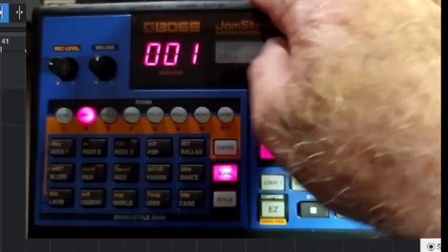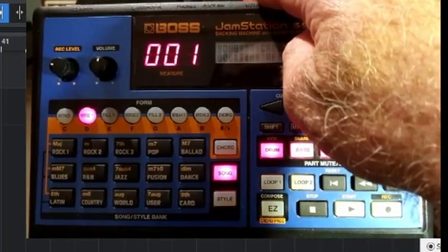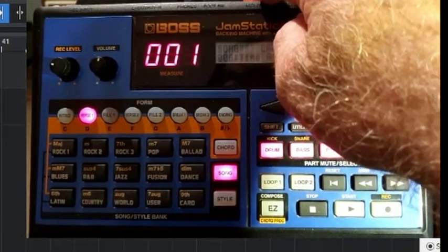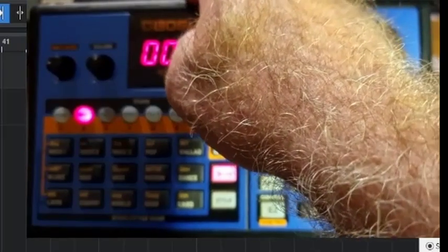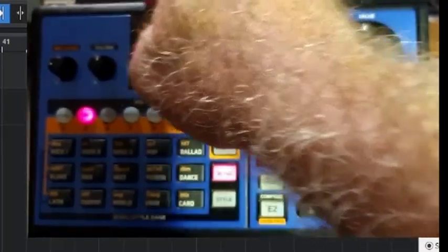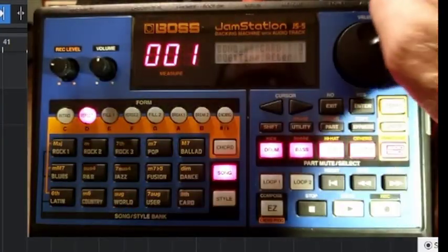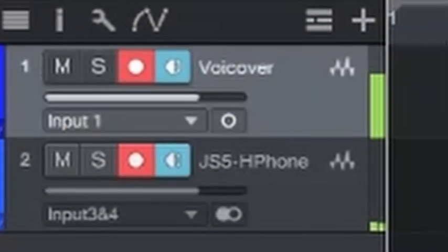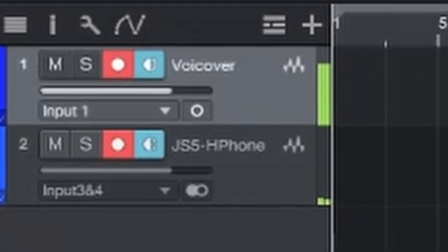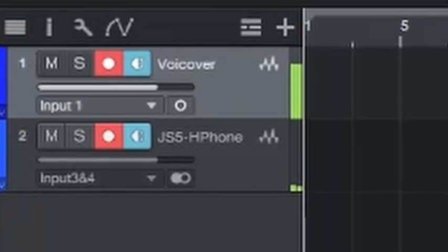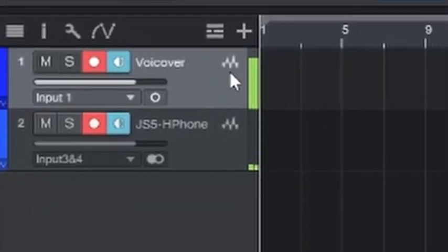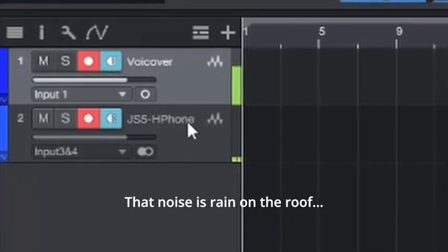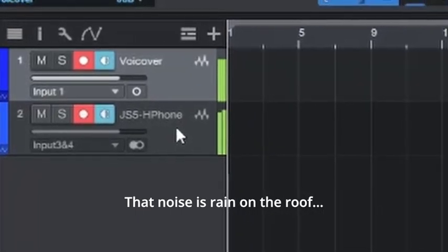So just to show you what my setup is, I've got two MIDI in and out plugged into the Jam Station going to my Focusrite Firewire audio interface, and I'm also sending the headphone feed into it. Probably would have got better sound using the outputs but I just never had cable to hand. I've also got a microphone which I'm using for my voiceover. So far I've just created a new track, a couple of tracks here - this is the voiceover and this is the headphone feed.